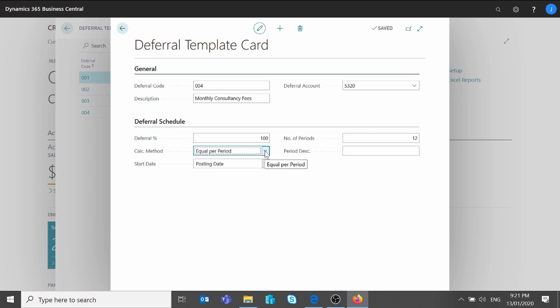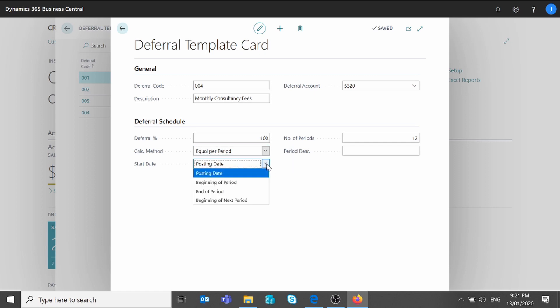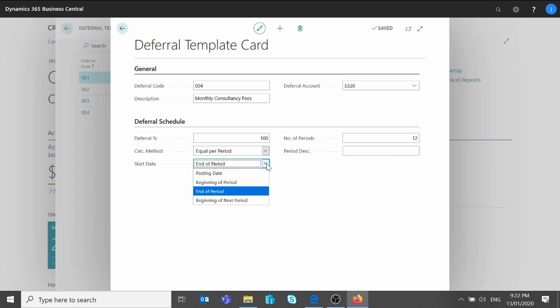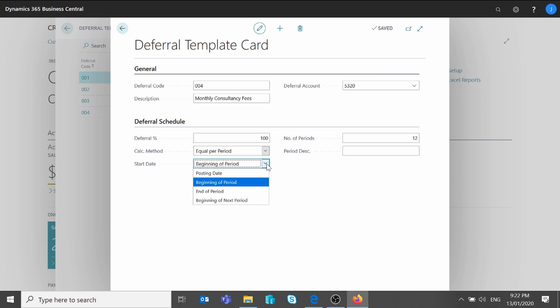Then I will pick the start date, which specifies when the system will post the first deferred amount. You can select the posting date on the invoice, or the beginning of the period — which means the first day of the period (in my case, the first day of the month since my accounting period is set to month). If it's set to End of Period it will be the last day of the month. And if set to Beginning of Next Period and I post my invoice in January, the first deferred amount will be posted on the first day of February. In my example I'm going to select Beginning of Period.